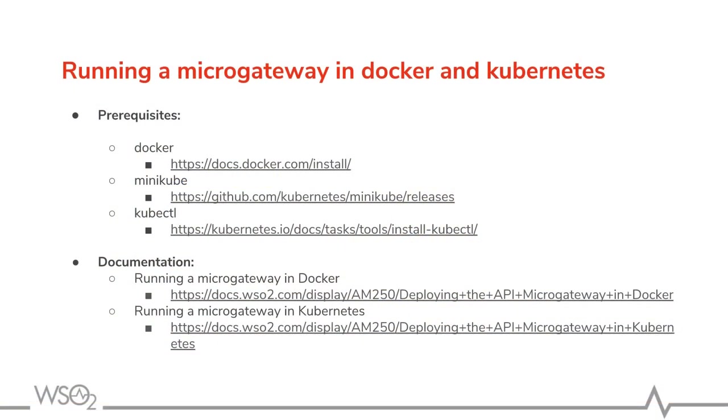We have several prerequisites in this tutorial. You need to have Docker installed on your laptop. And also, you need to install minikube which runs a single node Kubernetes cluster inside of VM locally. Plus, you need to have kubectl which is the Kubernetes command line tool.